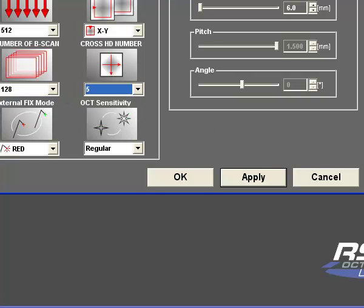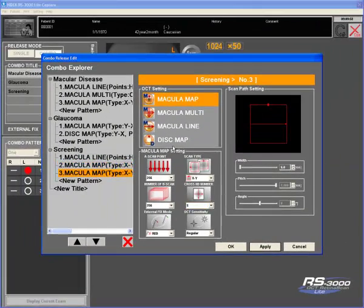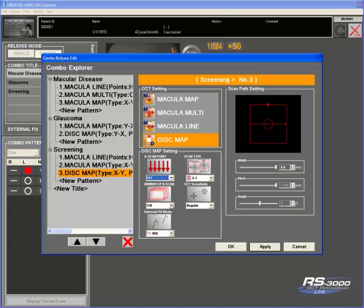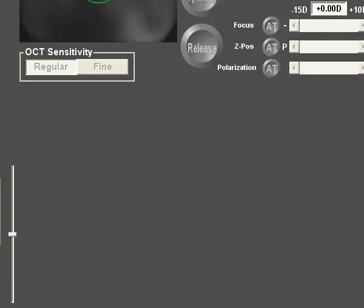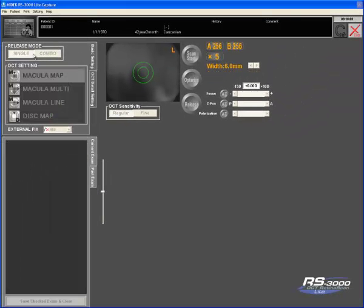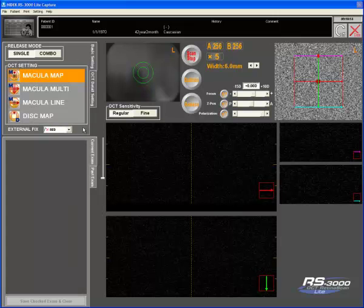And finally for screening, because I want to examine both the macula and the disc, I will do a disc map, again setting the settings I want. Hit apply and OK and you will see over here now that I have saved those settings. The machine will then start again.